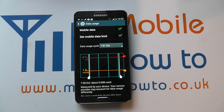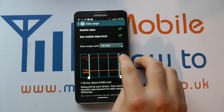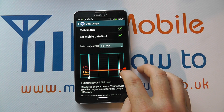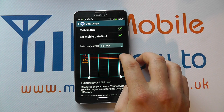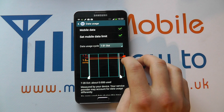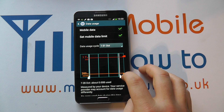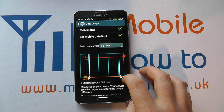So we've set a mobile data limit and we can control that by moving the bars, and you can also change when you get a warning.